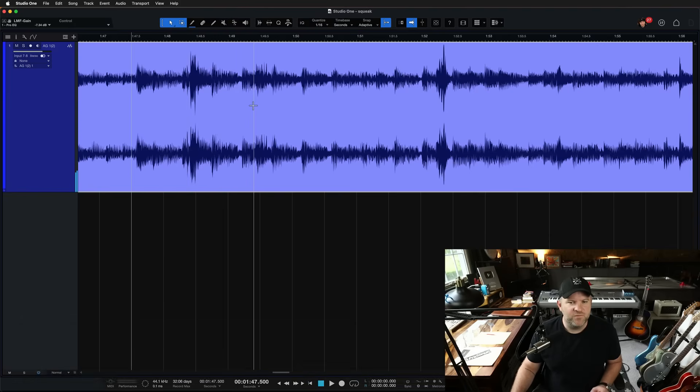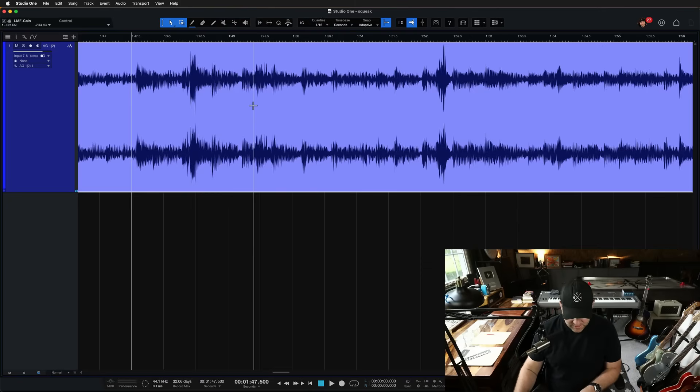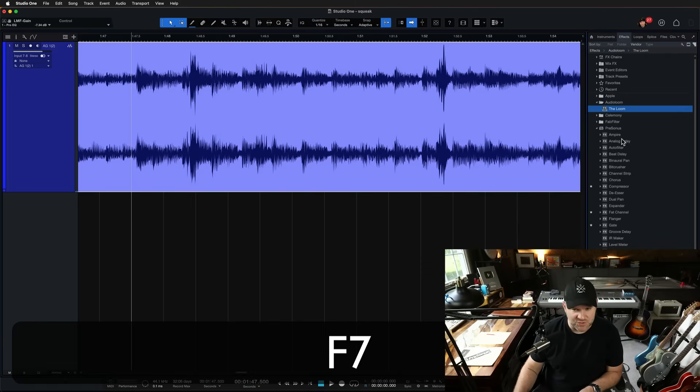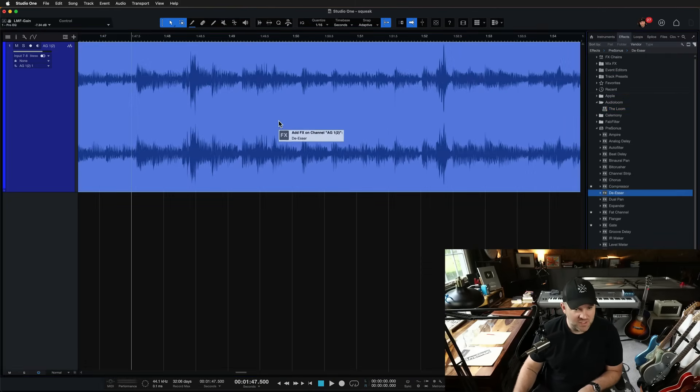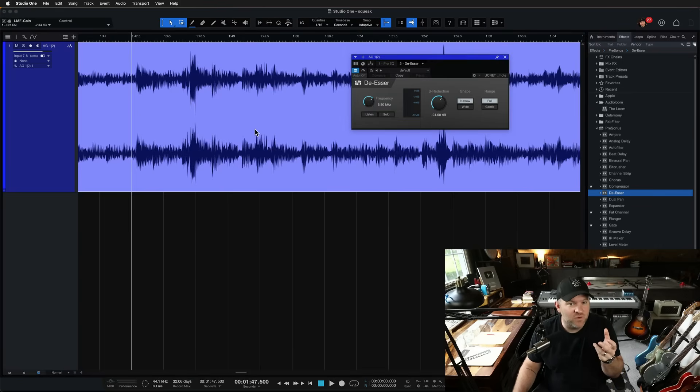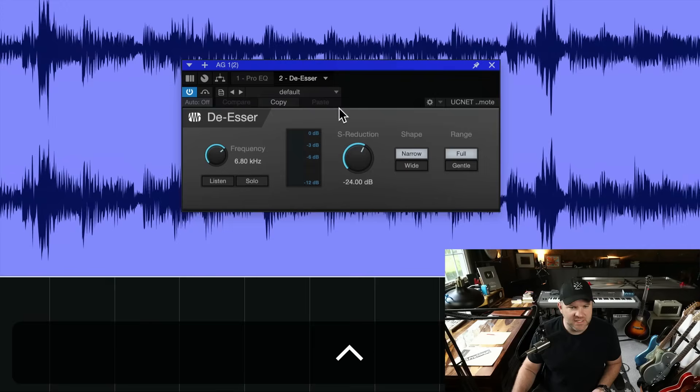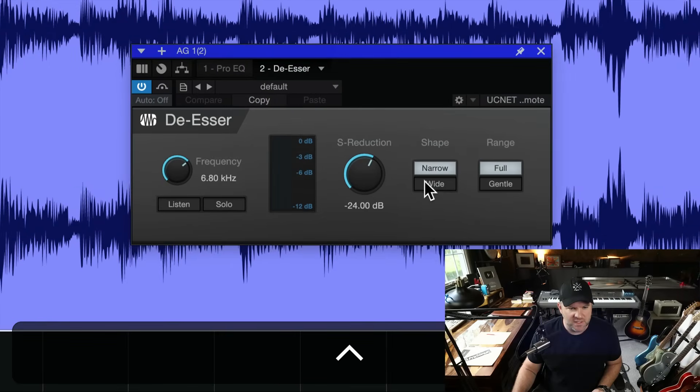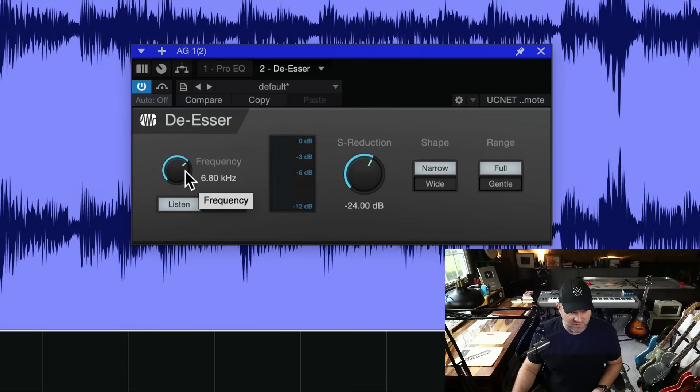And the first way I would try to approach this, normally when I have this problem, I'll use a de-esser to solve it. Because a de-esser takes out S's that are too loud in a vocal, and a squeak is a lot like an S. So we'll pull up the built-in de-esser in Studio One. Let's listen to it. And let's find where the squeak is happening first.